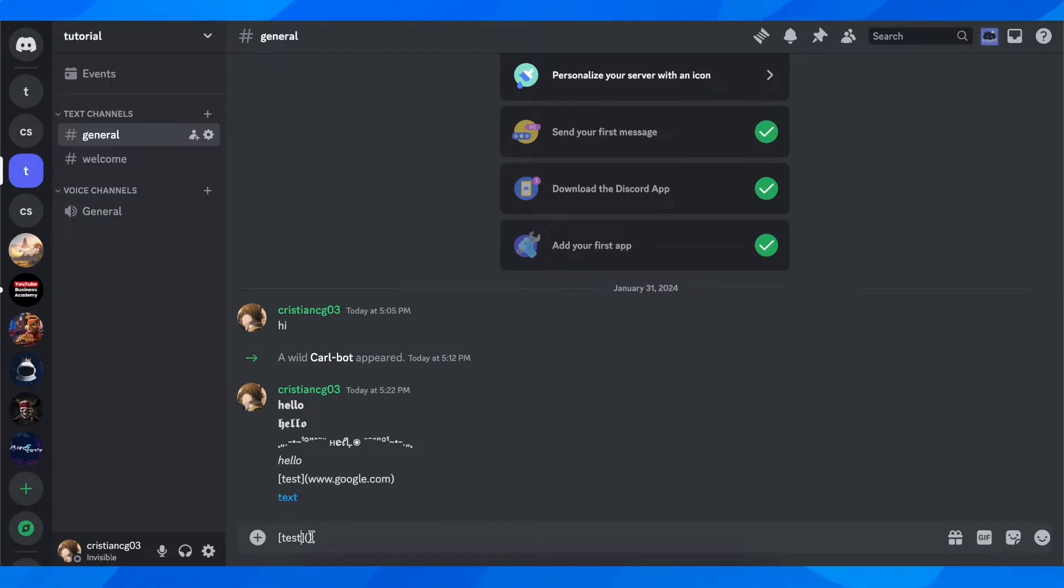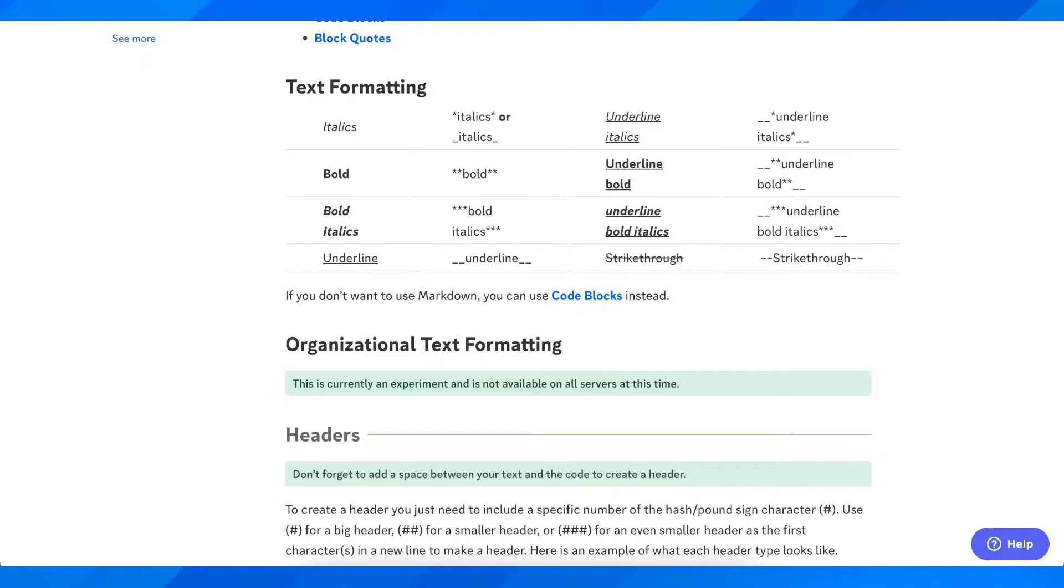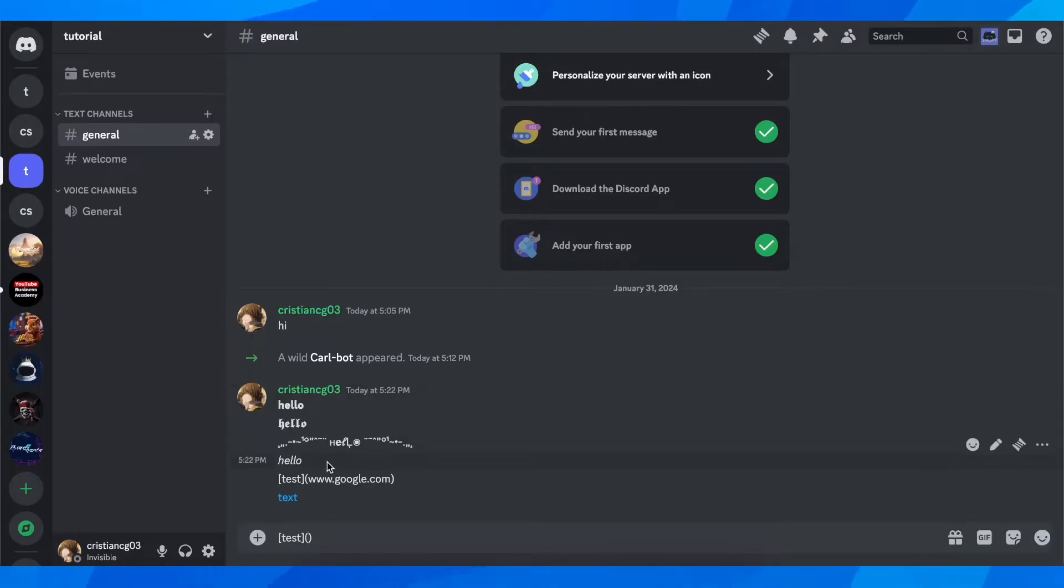And here you're going to add your link, but you need to copy and paste the link. Don't just type in the link like I did here, because it doesn't work.